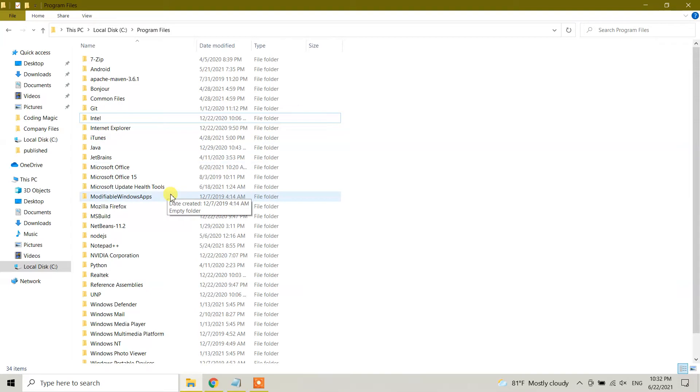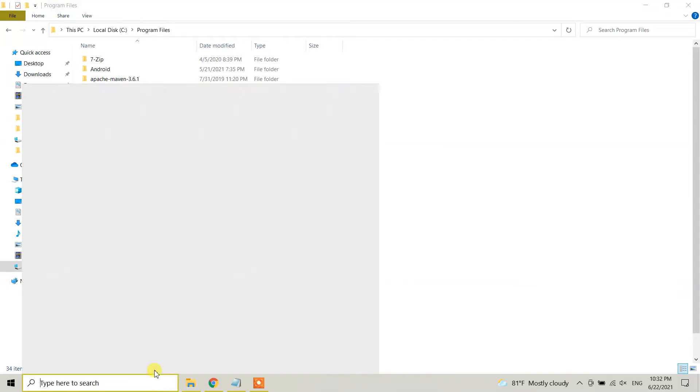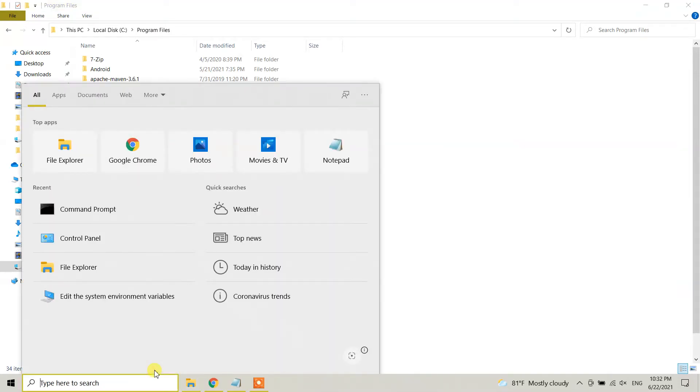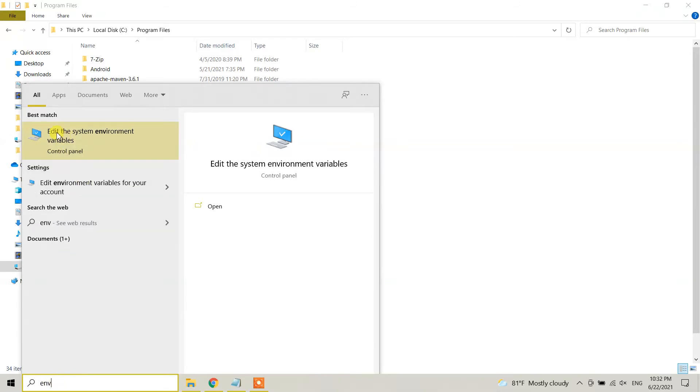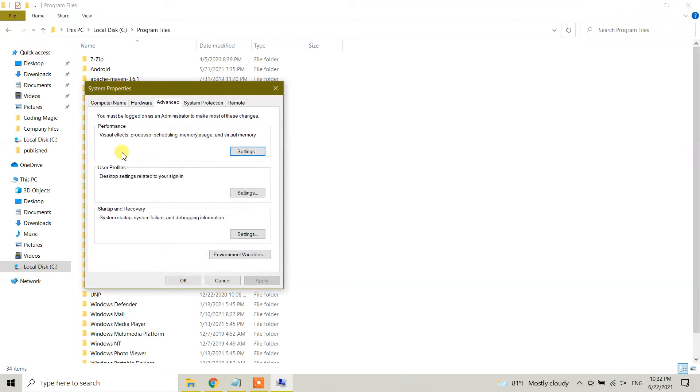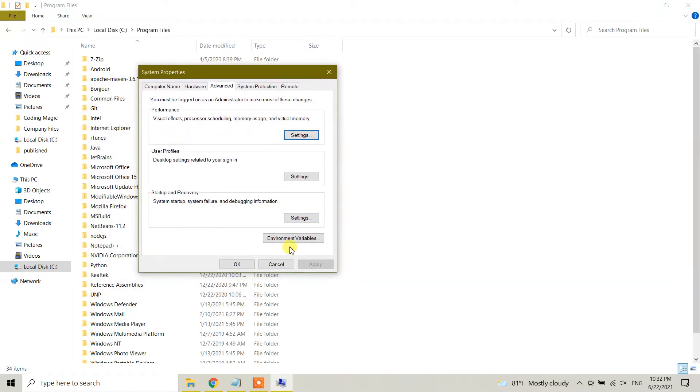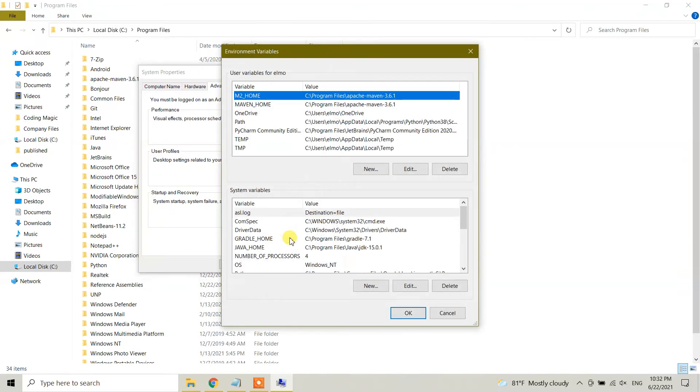And right now I'm going to go to environment system variables. So just type env and you will see Edit the system environment variables. Click on this one, and here you will see environment variables option. So click on this option.